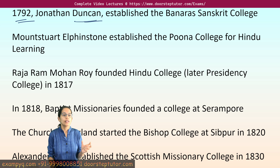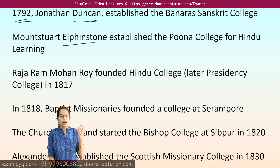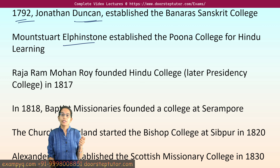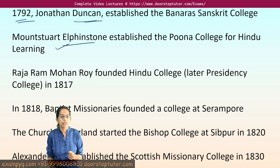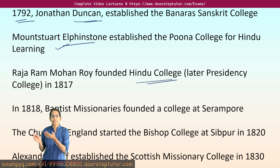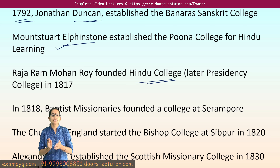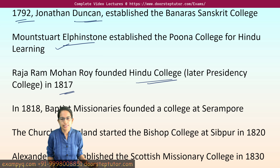For example, with the effort of Mountstuart Elphinstone, there was the establishment of Pune College for Hindu learning. Later on, Raja Ram Mohan Roy established Hindu College, which is known as the present-day Presidency College. This was established in 1870.